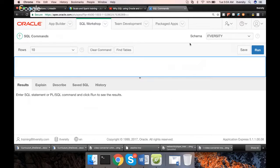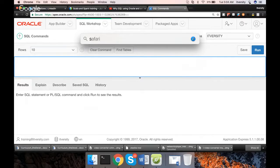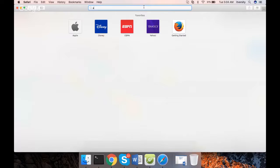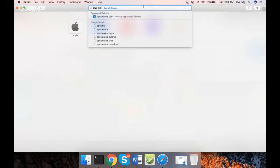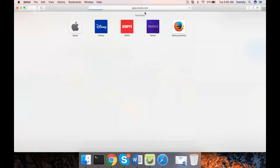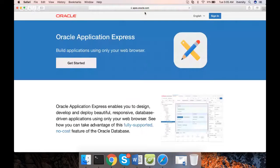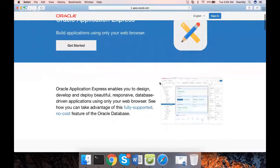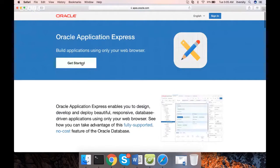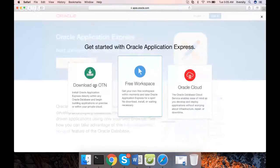That being said, to set up the environment, I'm opening a different browser. Let me open Safari, and you can choose whatever browser you want. Go to Apex.oracle.com, and here you can click on Get Started.